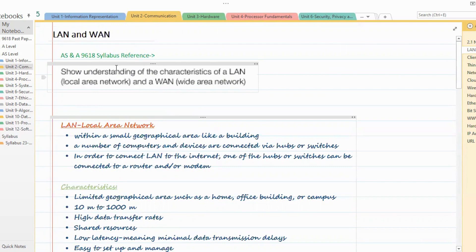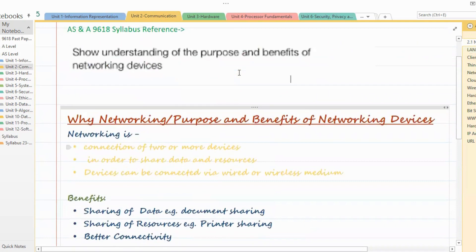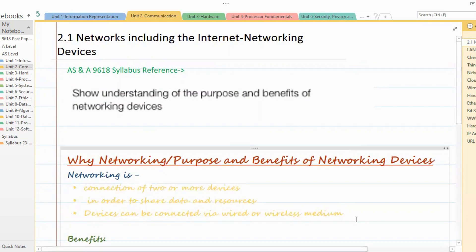So that's all for today. We've covered LAN, WAN, and the understanding of the purpose and benefits of networking devices. Thank you.